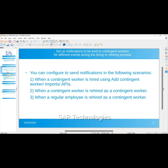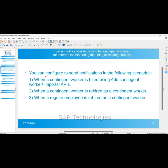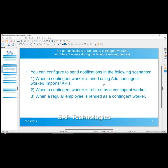The next topic is regarding setting up notifications to be sent to contingent workers for different events during the hiring or rehiring process. The scenarios involved are: when a contingent worker is hired using Add Contingent Worker, imports, or APIs; when a contingent worker is rehired as a contingent worker; and when a regular employee is rehired as a contingent worker. These are the three scenarios where notifications should be sent to the manager or vendor.